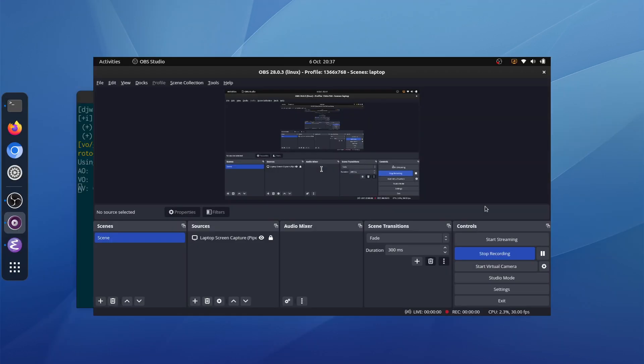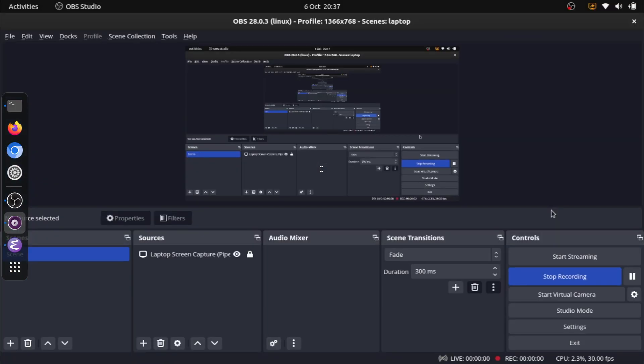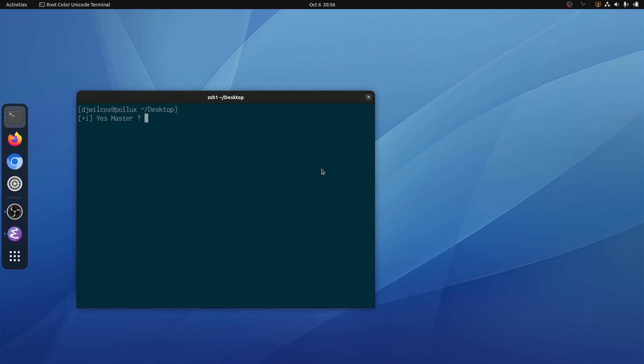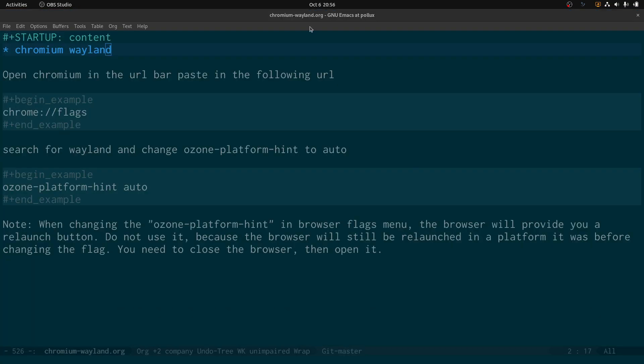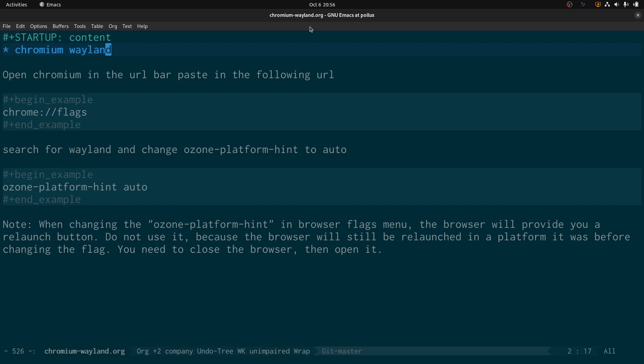So basically the steps, if I just come across to my notes here - all you need to do is open Chromium and in the URL bar paste in the following URL which is chrome://flags. Then search for Wayland and change ozone-platform-hint to auto. So by default it's going to be set to default. What you want to do is change it to auto.